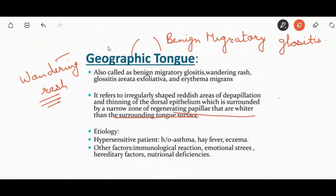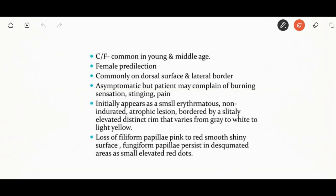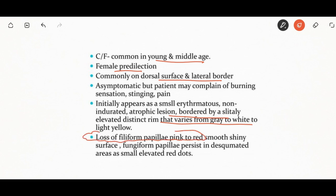The etiology of geographic tongue could be due to hypersensitivity, history of asthma, hay fever, eczema, immunological reactions, stress, hereditary factors, or nutritional deficiency. It is commonly seen in young and middle-aged females. It occurs most commonly on the dorsal surface and the lateral border. The patient may complain of burning sensation. Initially it is small, appearing as an indurated atrophic lesion with an elevated distinct rim. There will be loss of filiform papillae.